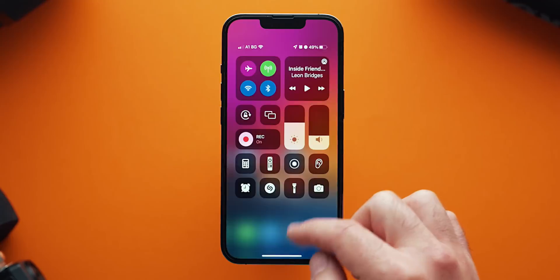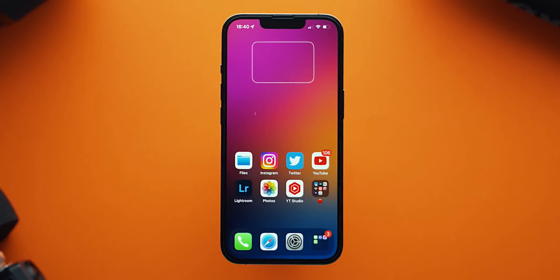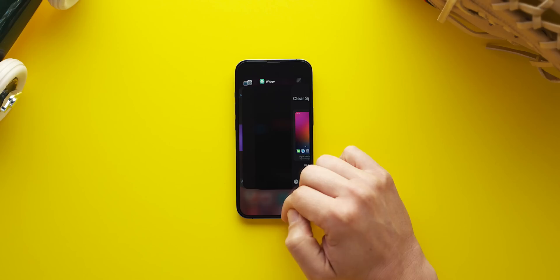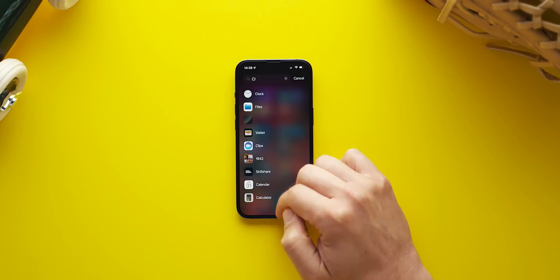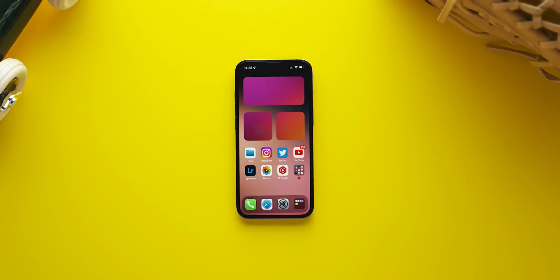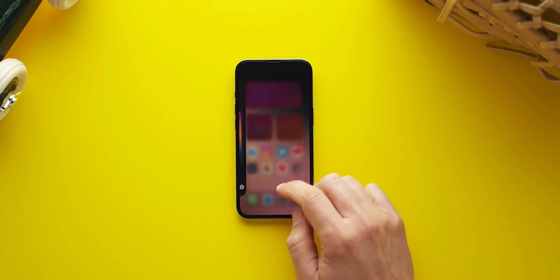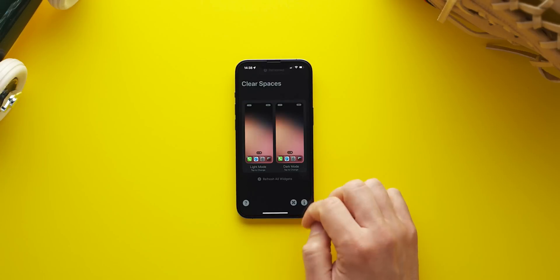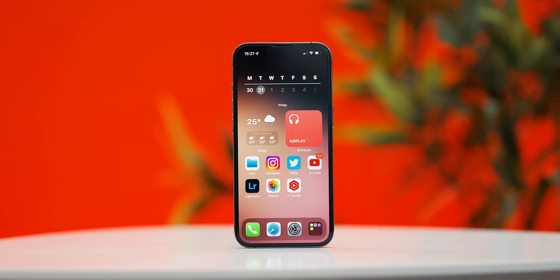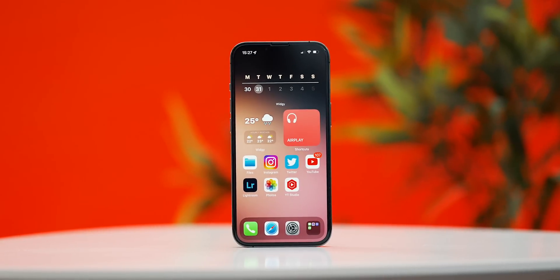When in Rec mode, I'm also hiding all widget areas on the top to eliminate distractions. For that I use an app called Clear Spaces. Like Widgy, which can also be used for blank spaces, Clear Spaces displays cutouts of my wallpaper as a placeholder to push my apps down, creating a minimal and distraction-free interface.